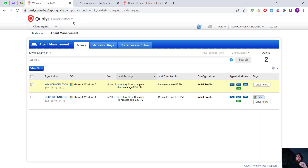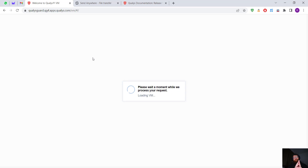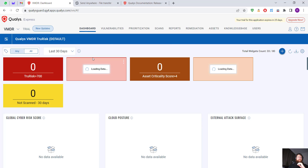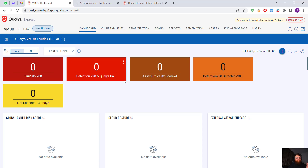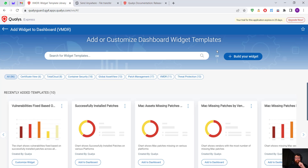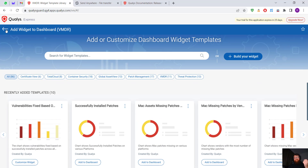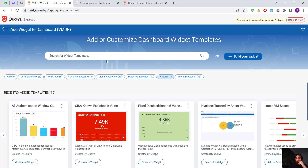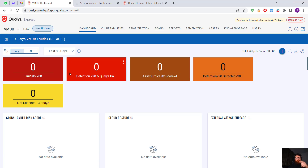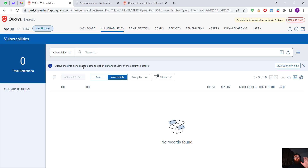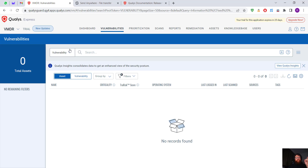Back in VMDR, here is the Qualys VMDR risk dashboard. We can delete or edit widgets, add new widgets, and search for fixed vulnerabilities and many others. I recommend you guys check it out because it's going to help a lot. This is what you'll use every single day. There are no vulnerabilities showing because I haven't added the assets to VMDR yet.